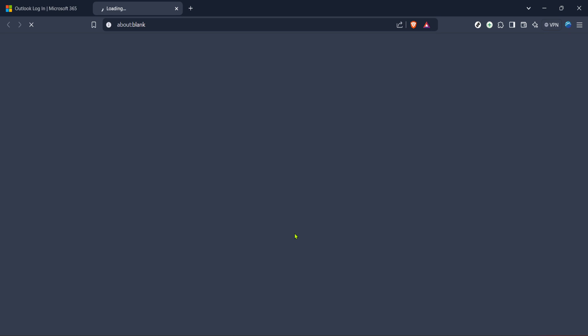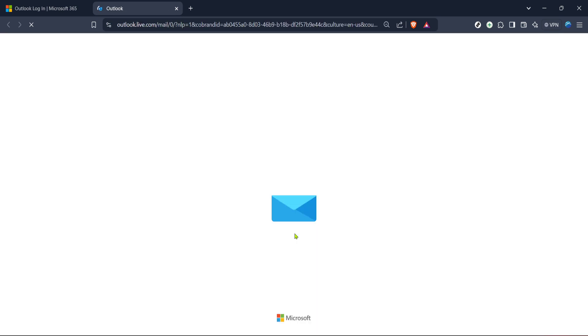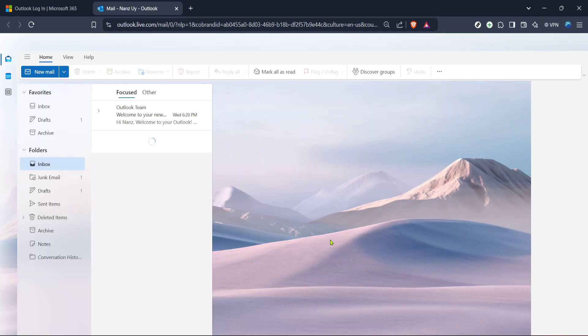This will prompt you to enter your login credentials if you haven't already done so. Remember, it's always a good idea to ensure you're entering your details over a secure network to keep your information safe.